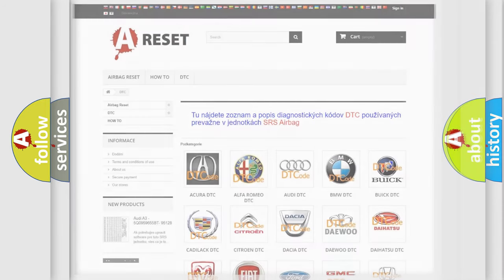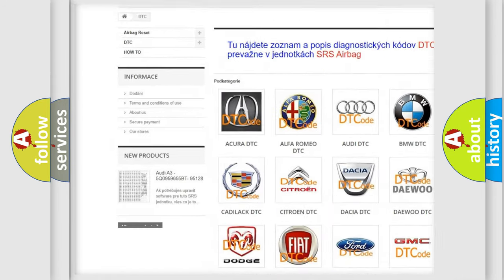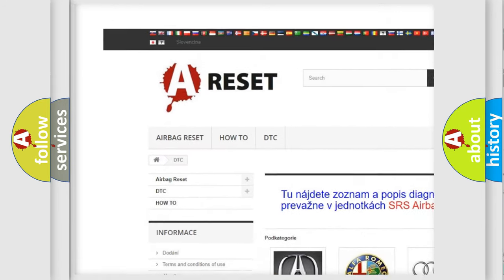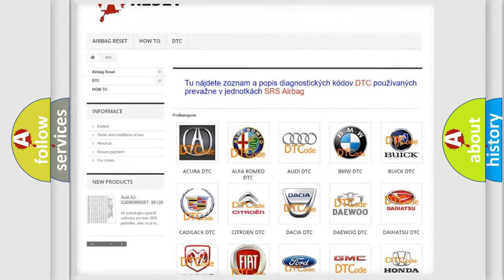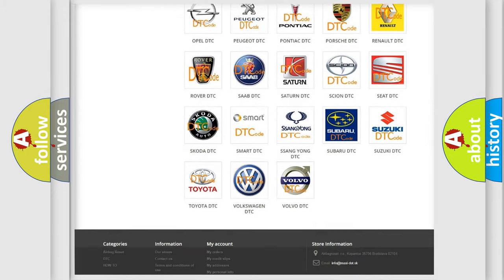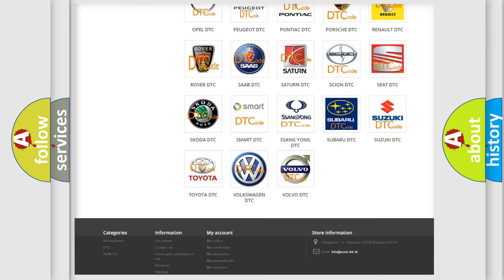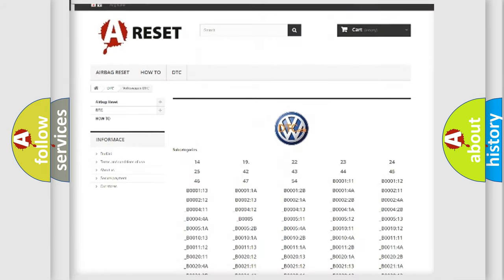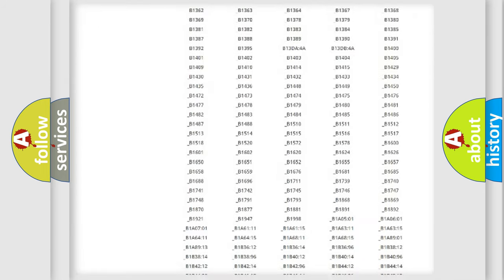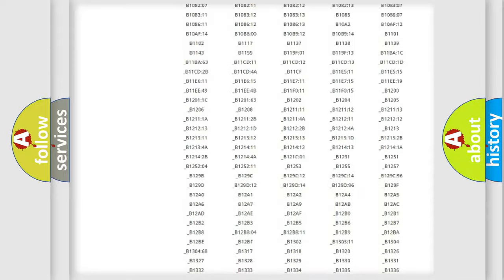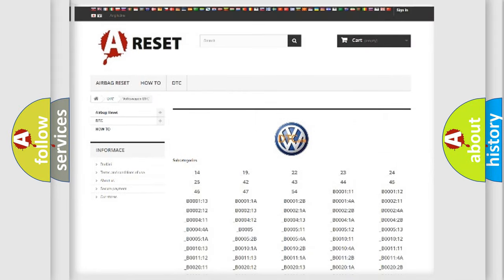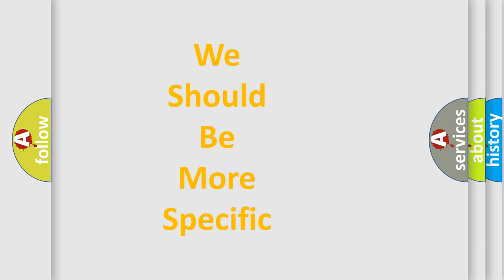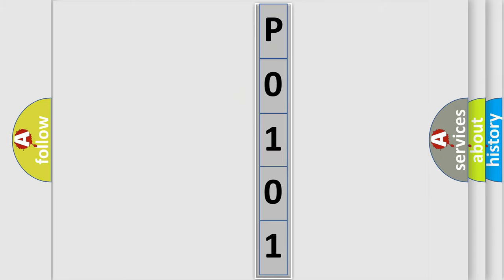Our website airbagreset.sk produces useful videos for you. You do not have to go through the OBD2 protocol anymore to know how to troubleshoot any car breakdown. You will find all the diagnostic codes that can be diagnosed in Volkswagen vehicles, also many other useful things. The following demonstration will help you look into the world of software for car control units.